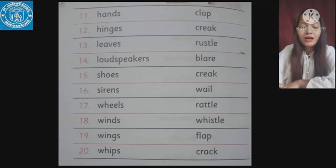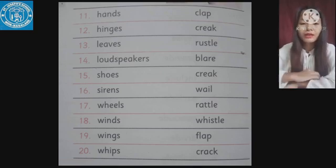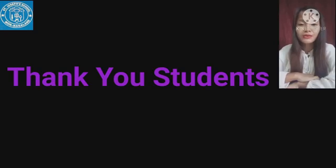So these are the sounds that are made by different objects. You study all of this at home, numbers one through twenty. That's all for today. Thank you, students.